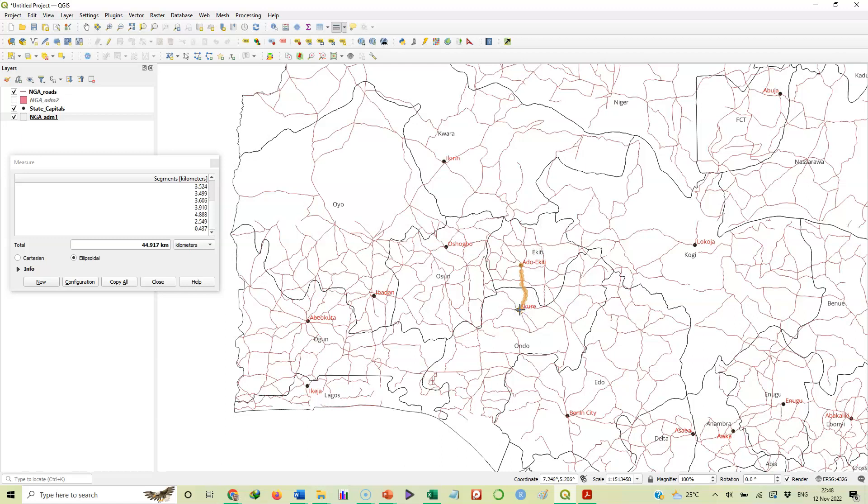Look at how we traced that line and it gives us the distance as 44.9 kilometers. That's the distance between those two locations, Akure and Ado.